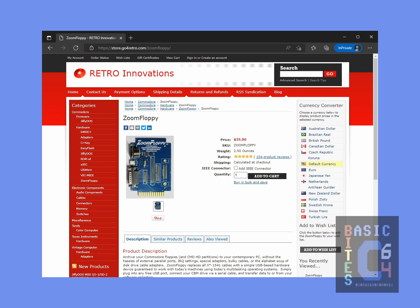The other option was the Xum 1541, noting that it is spelled X-U-M, not with a Z. I chose the Zoom Floppy for a couple of reasons, the first being that it's a well-established piece of hardware that has been sold by the same vendor consistently since 2010.